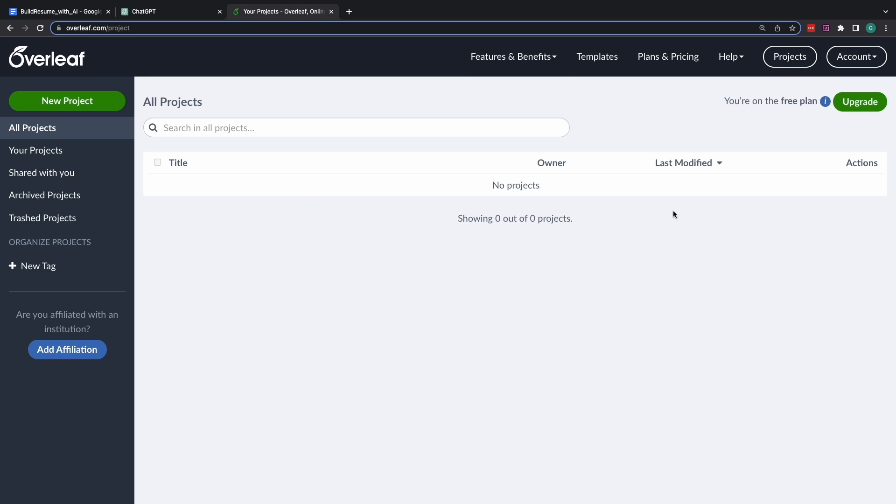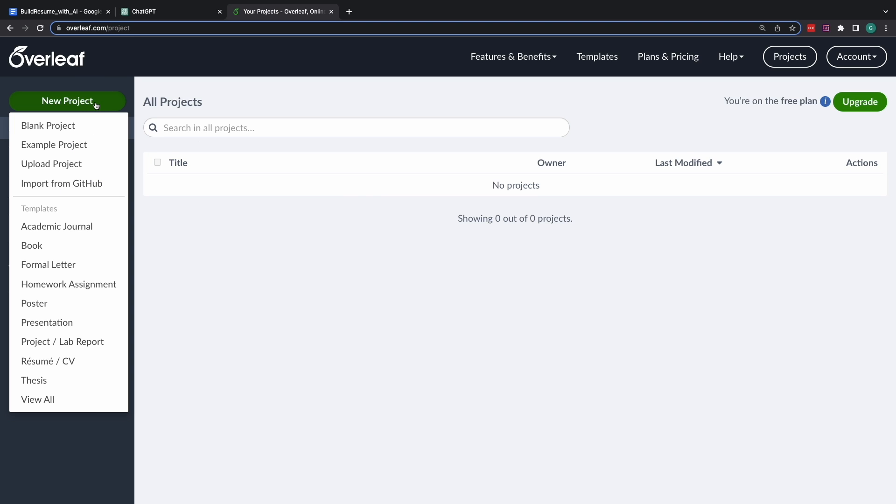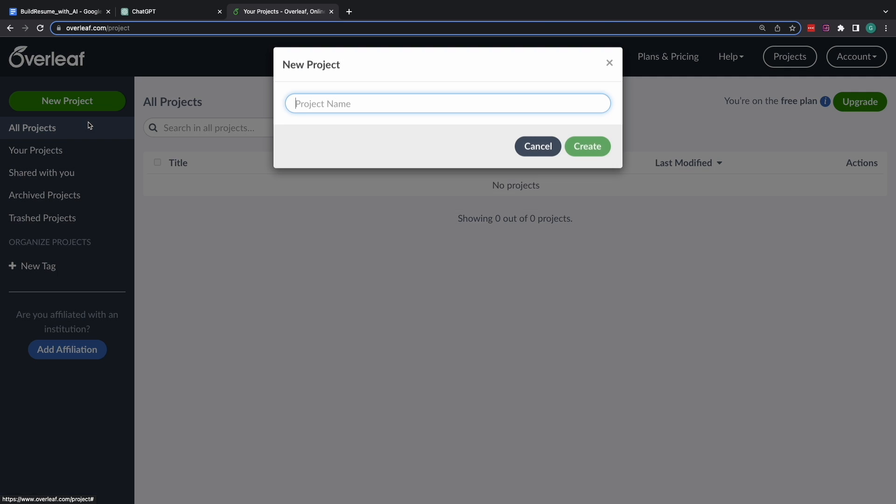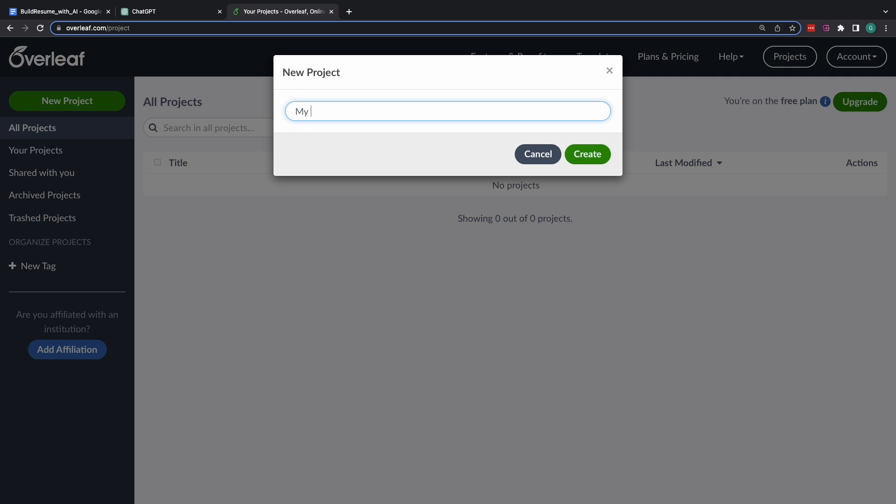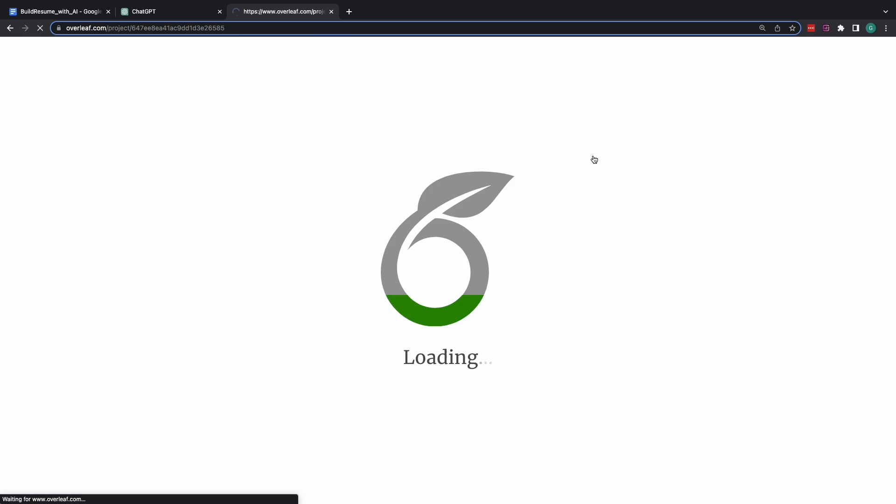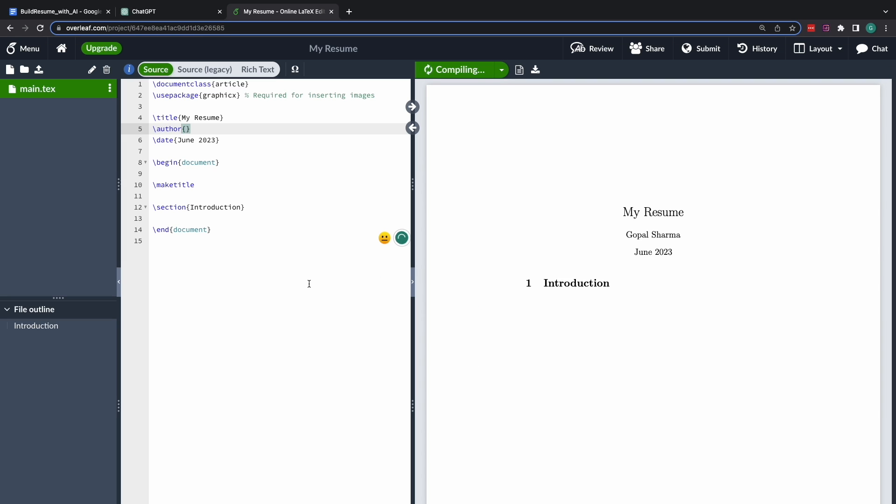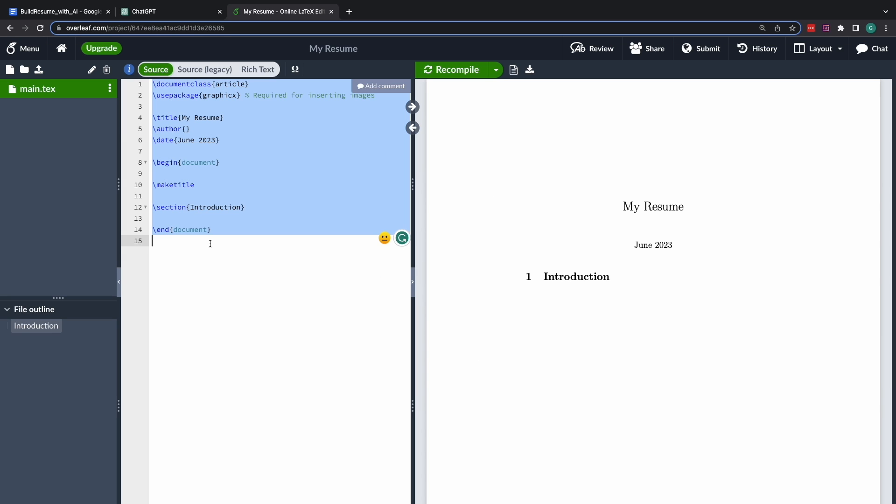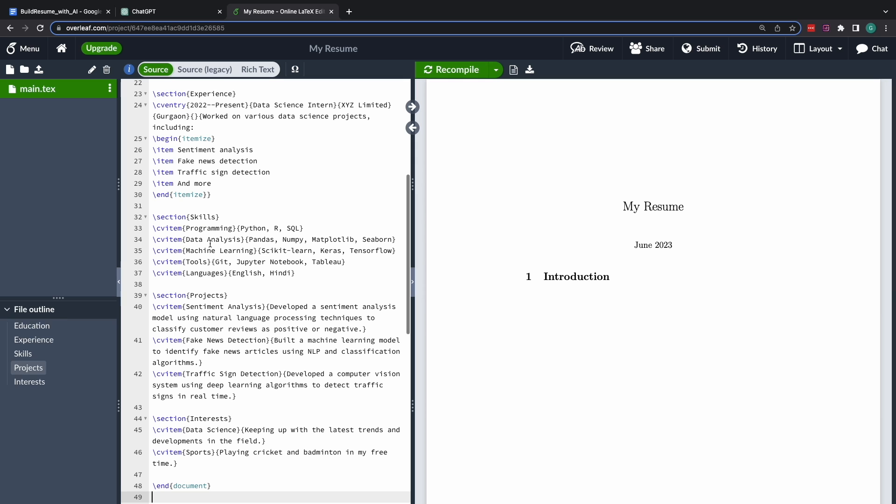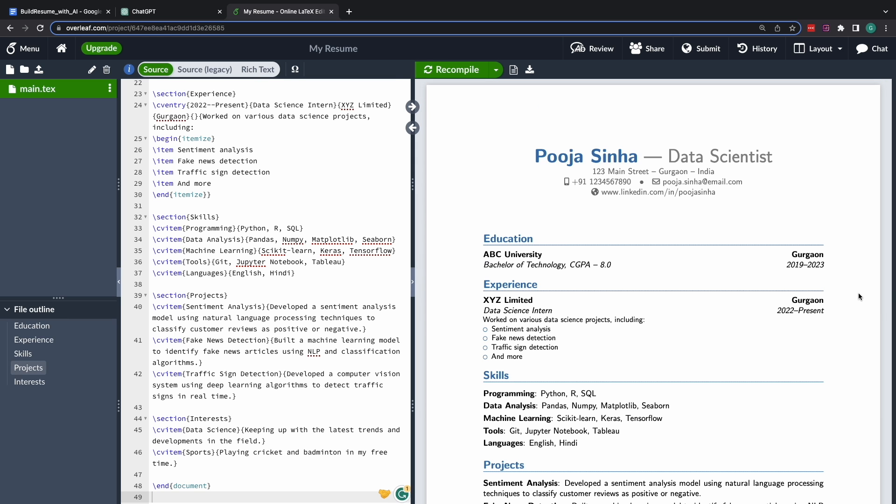Alright, once you are inside Overleaf, the first thing you have to do is to create a new project. I'll call it My Resume. Alright, now we are in our project My Resume. All I have to do now is to copy the code that we received from ChatGPT and I compile it. And there you have it. A beautiful looking first version of your resume created within a span of a minute or so.